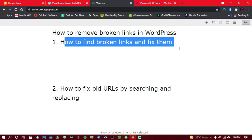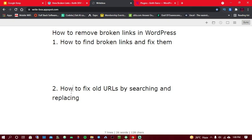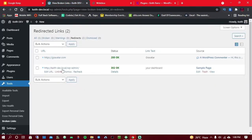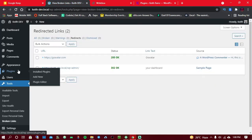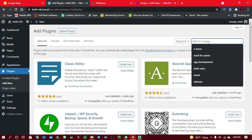We are now done with the first step — finding and fixing broken links. Now, what happens when you migrate a site from an old domain to a new one? This is exactly what we're going to tackle next: fixing old URLs by searching and replacing. To do that, hover over Plugins and click on Add New.